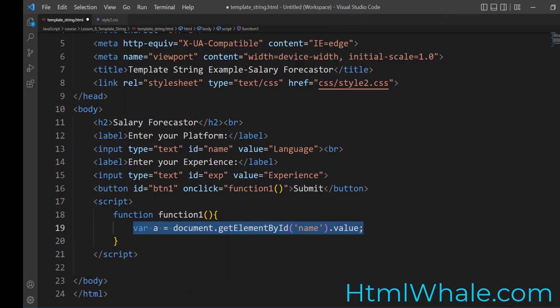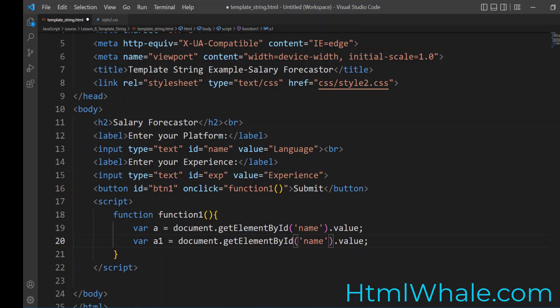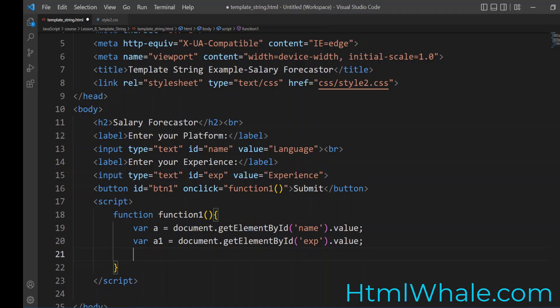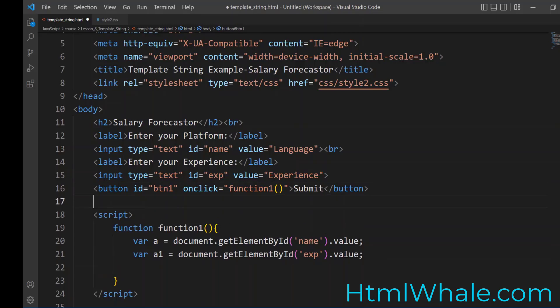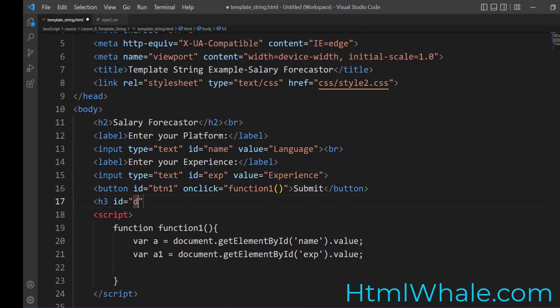So it's going to be this. Now I will copy this. And then I will paste it. So in this case, I want to have another variable getting the experience. So getElementById. In this case, it's going to be exp. So I have captured the name of the language or platform the person is working along with the experience the person has put in. Now I need to also have a HTML tag. So I'm going to say h3. h3 id is equal to display.